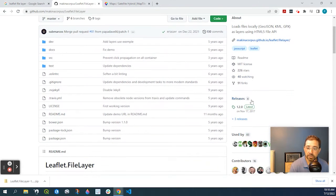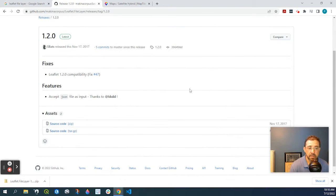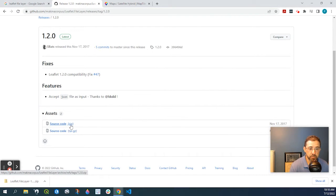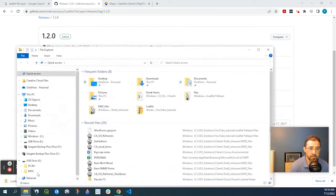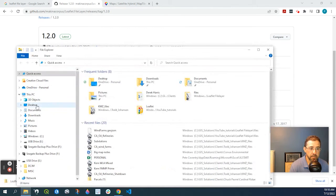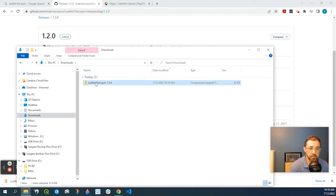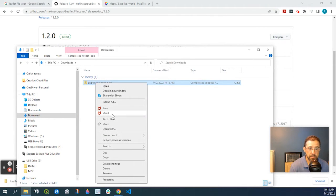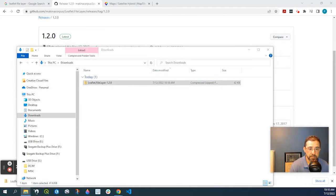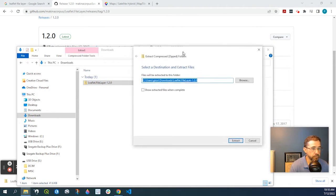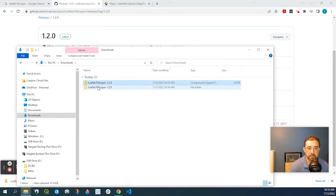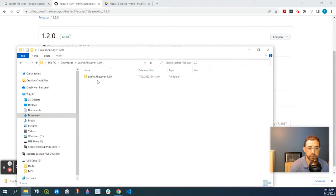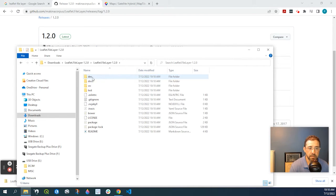If we go down here to releases and assets, if we download the source code, the zip file, and we come over to our downloads and we extract it. Okay, we go into the folder, into this dev folder.